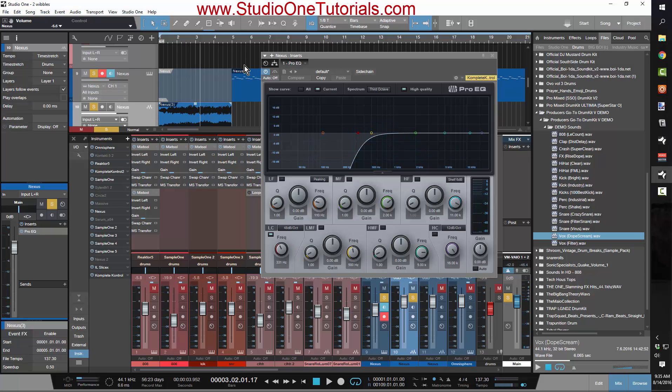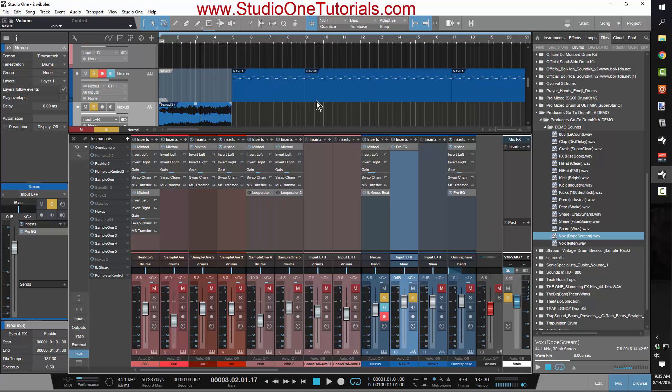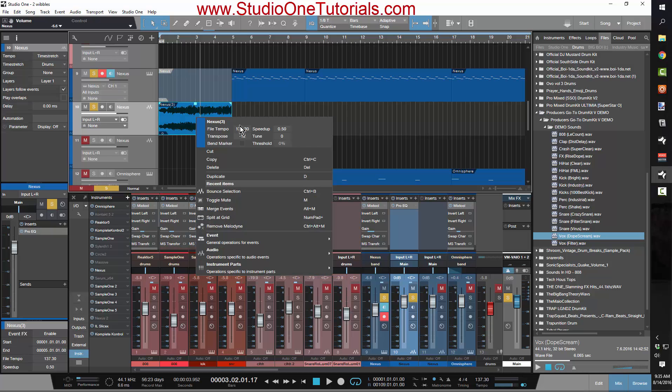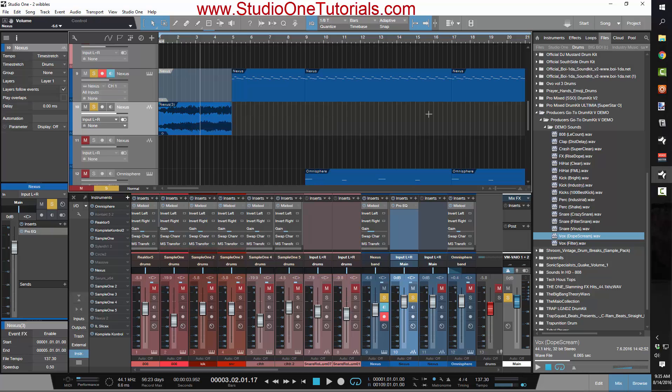So if you don't have Gross Beat, if you don't want to spend the money and you want to get that type of sound, that's all you got to do. Just halve the tempo and transpose it down 12, and you're gonna get the same exact sound as the half speed preset in Gross Beat.